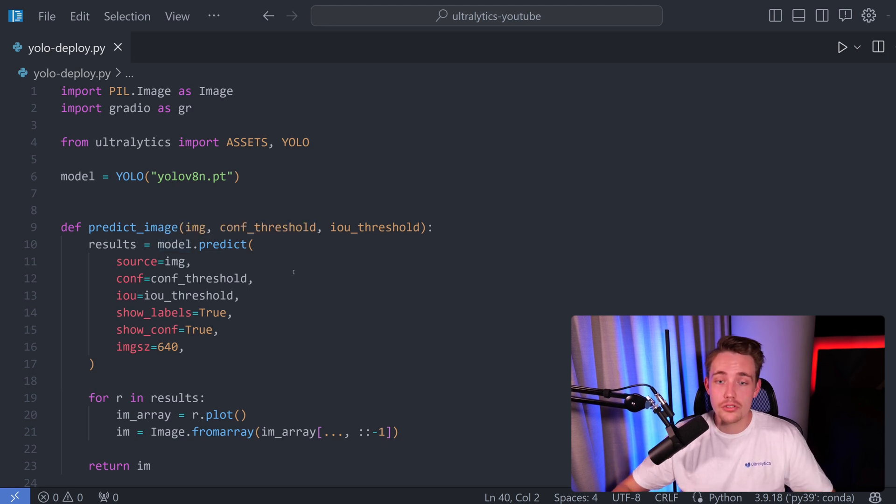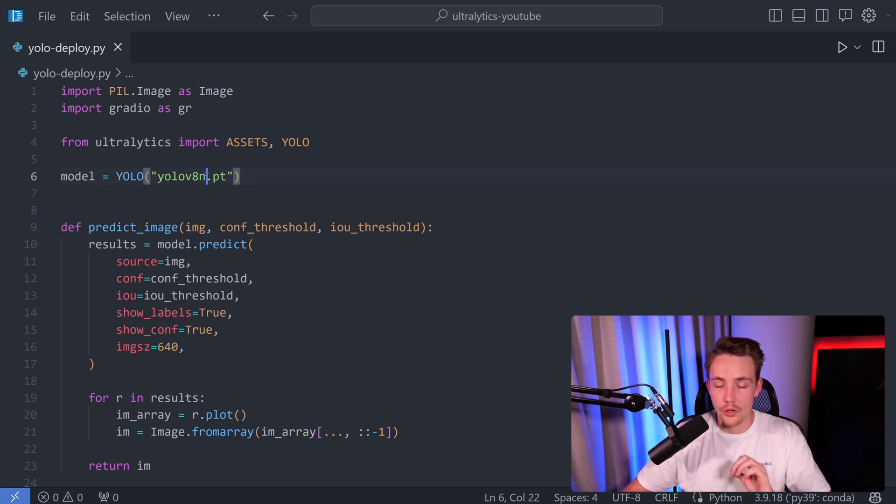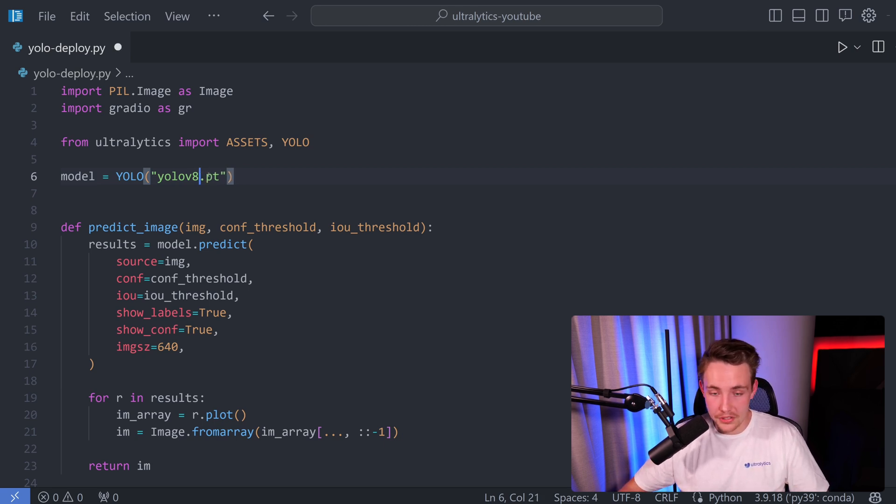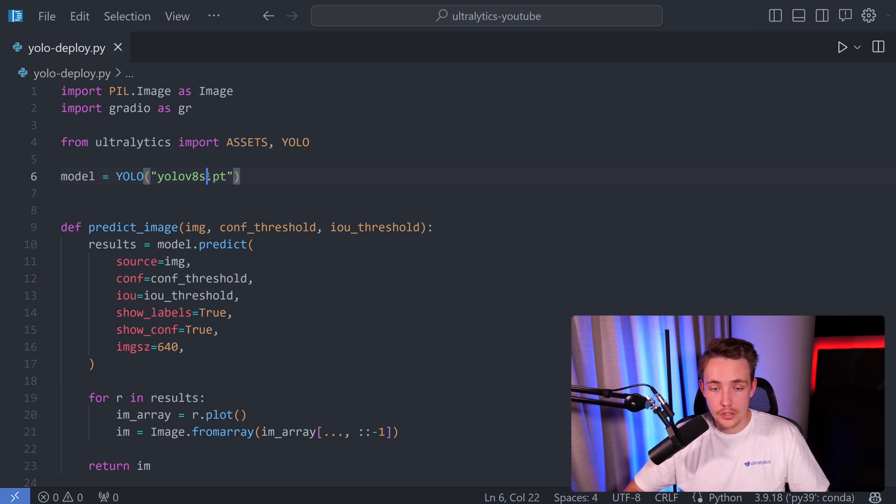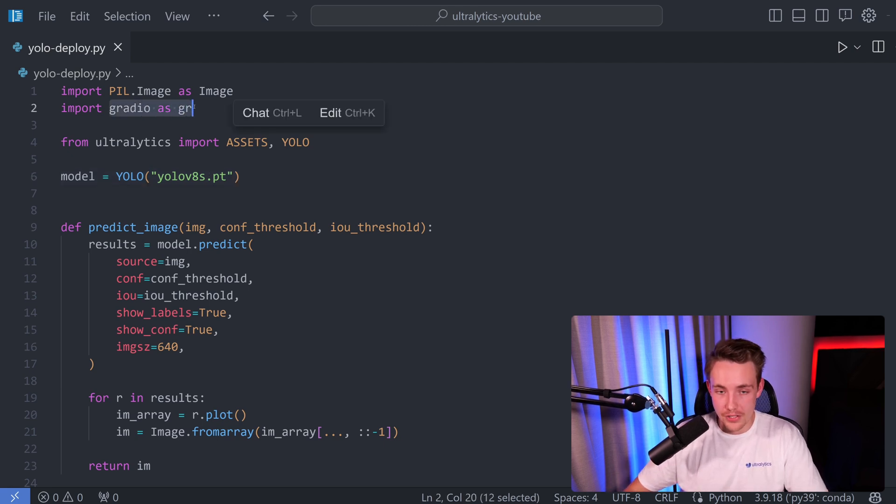Let's now jump into our Python script. I've just copy-pasted this code snippet directly from the documentation in here, and we're going to show it just works out of the box. We can specify which model we want to use. Let's just go with the small model. This is how you can change between all these variants.